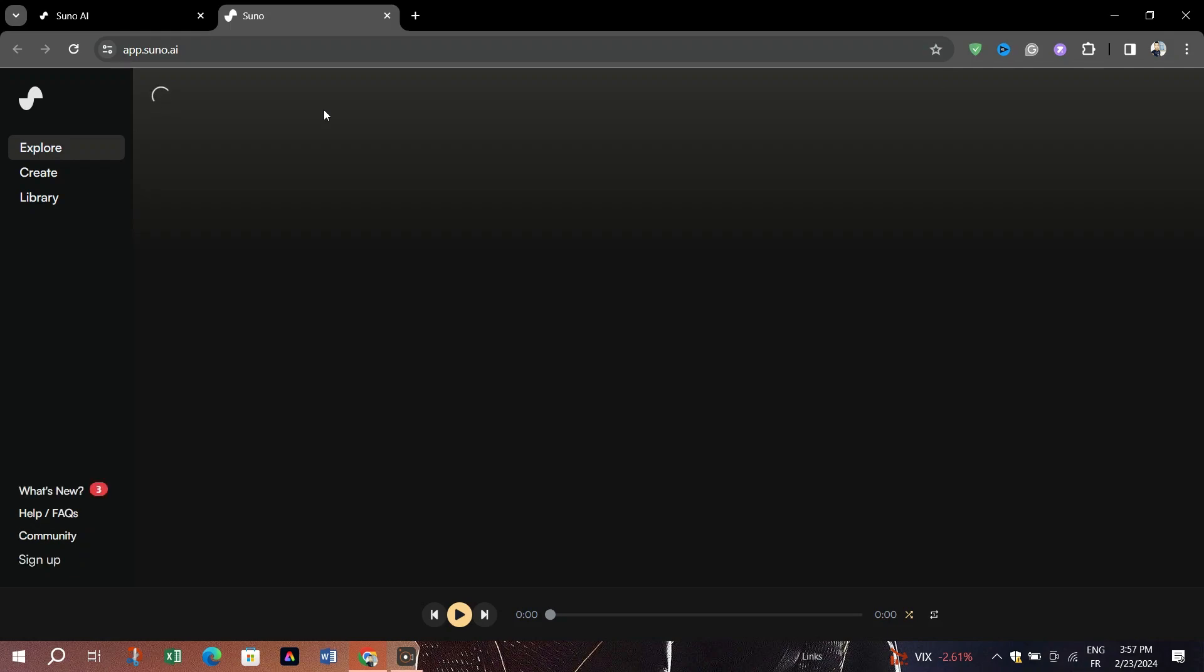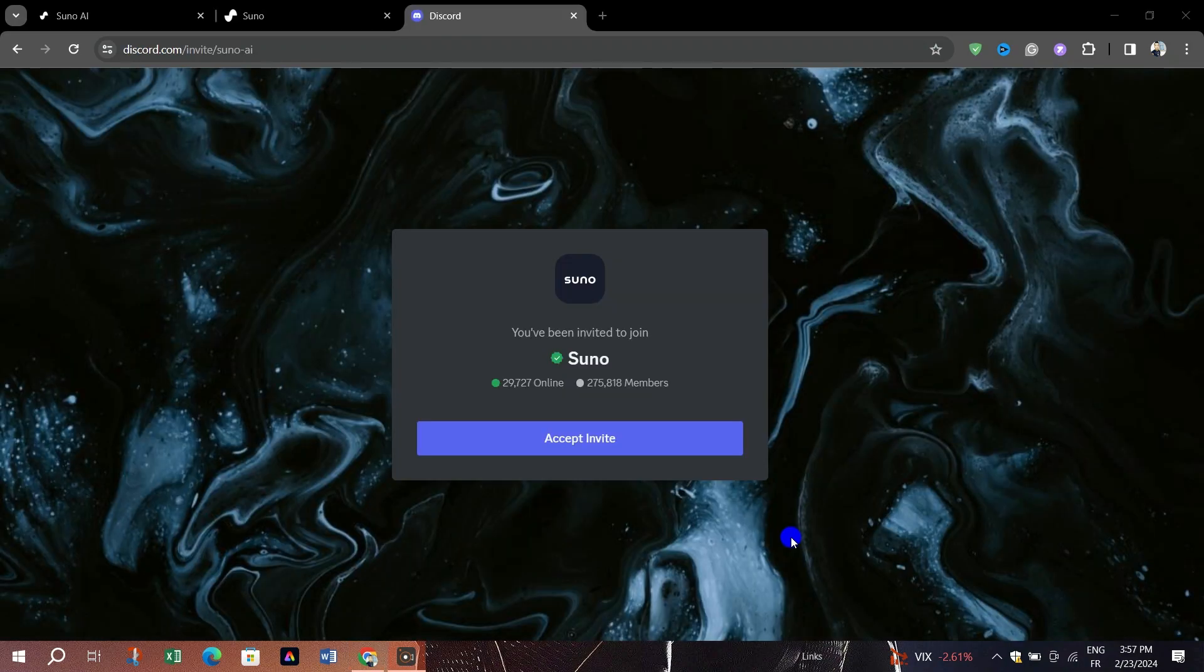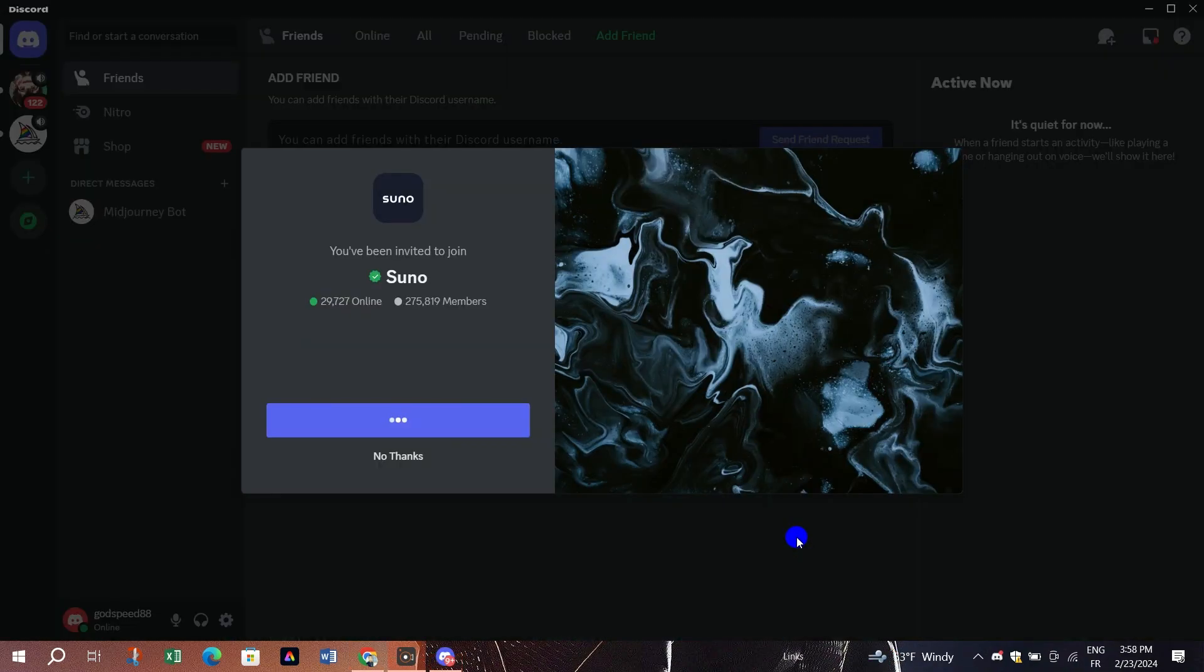Once in Suno AI server, click on complete. Agree to the rules and submit.